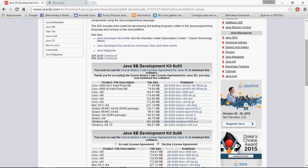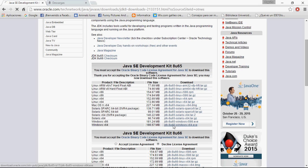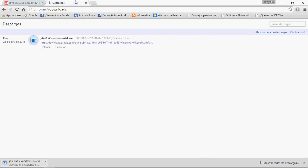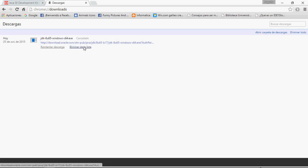If you have a 32-bit version, you need to download the file for 32-bit operating systems. Just click and the download will start. I'm going to cancel the file because I already have it downloaded.